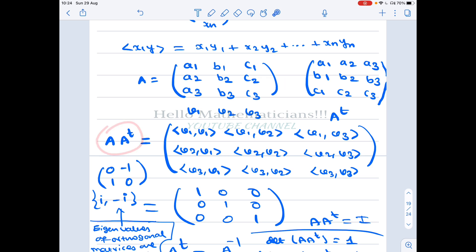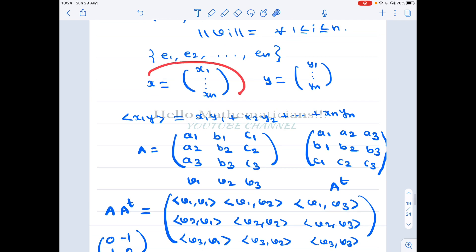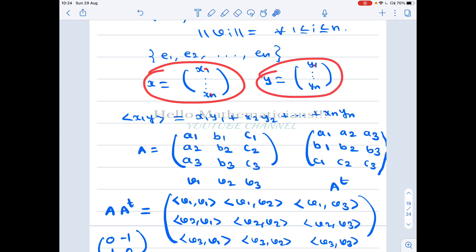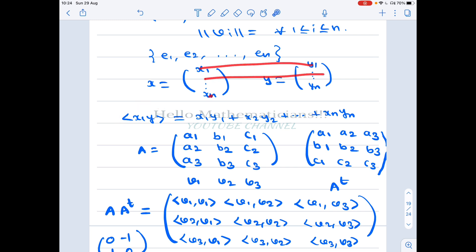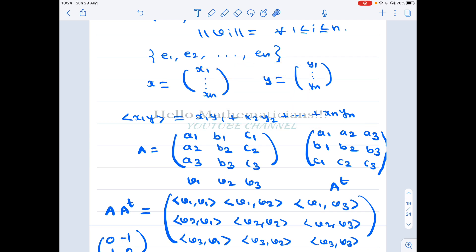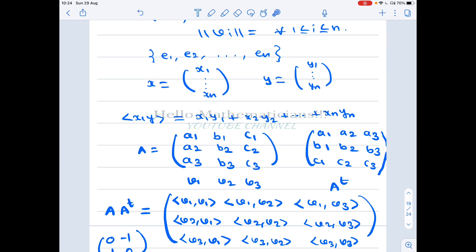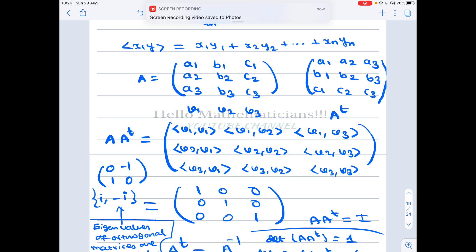Note that if x = (x1, ..., xn) and y = (y1, ..., yn), then their inner product in the real vector space is defined as x1·y1 + x2·y2 + ... + xn·yn. Now let's multiply A and A transpose and compute the entries of A·Aᵀ.